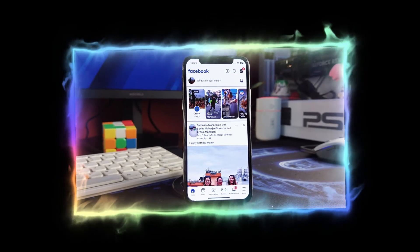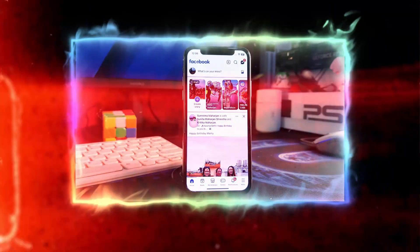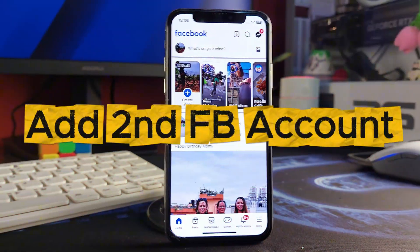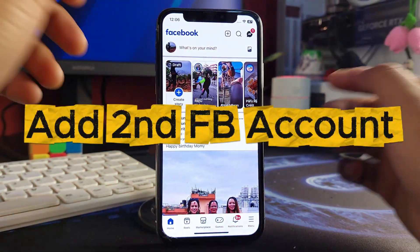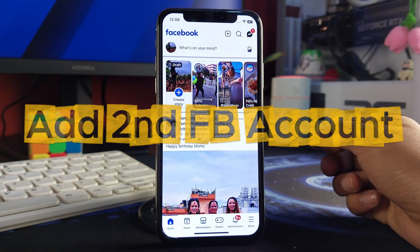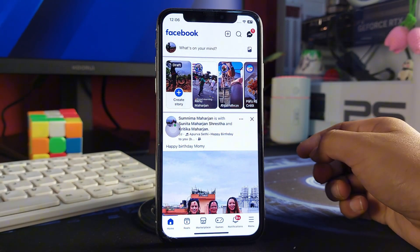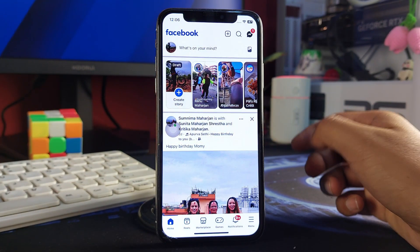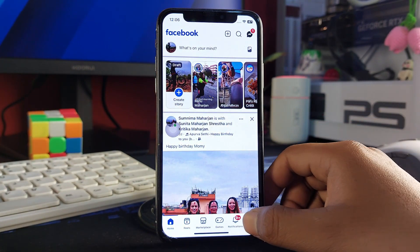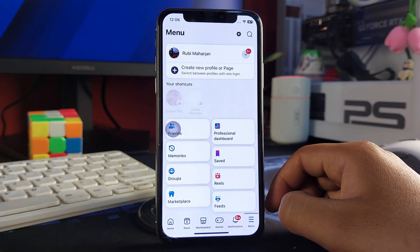In this quick tutorial, I'm going to show you how you can add another Facebook account. As you can see, I am on my Facebook here, so to add the Facebook account you need to tap on the menu.